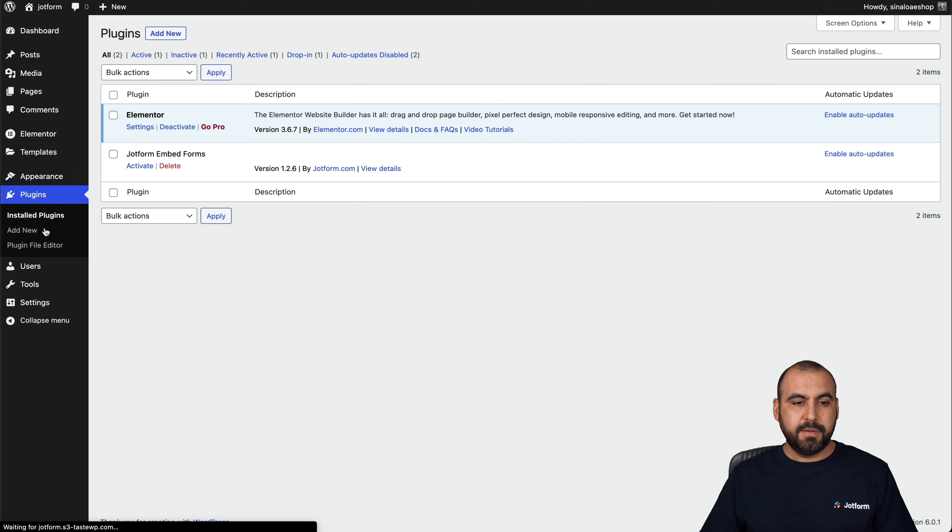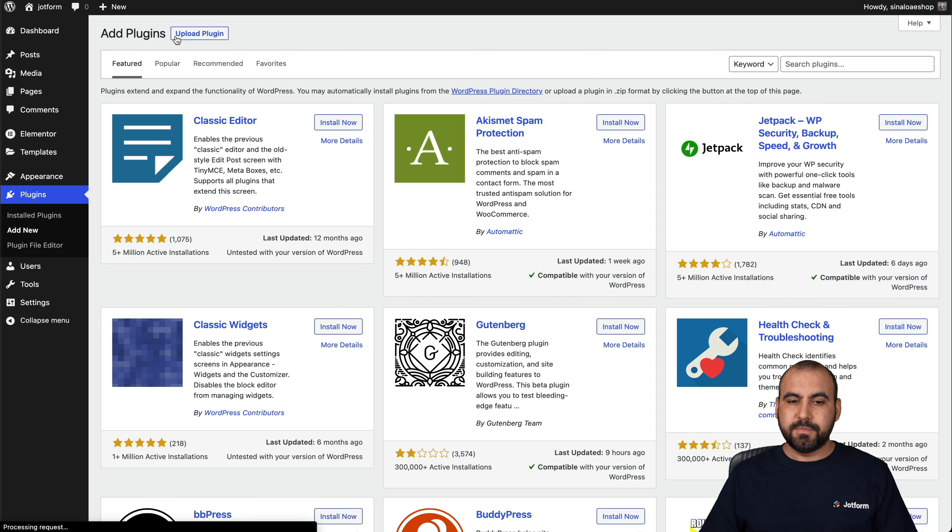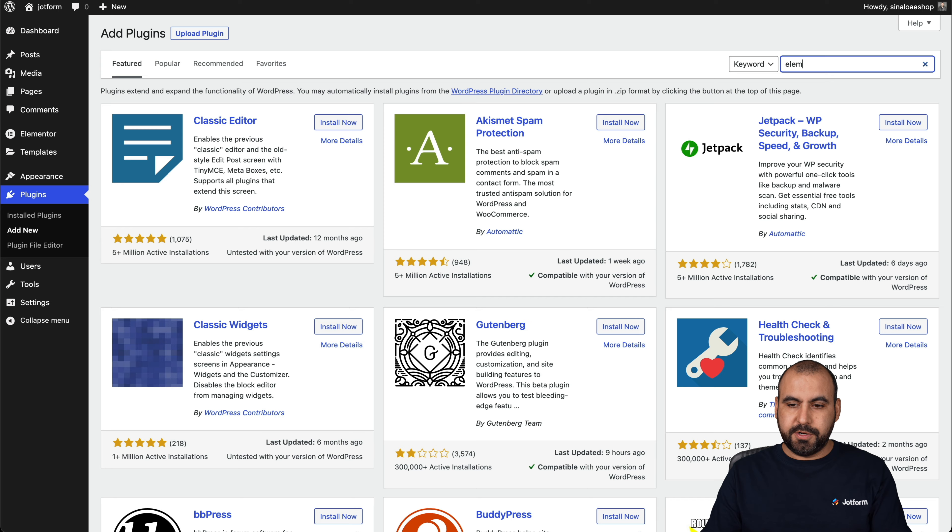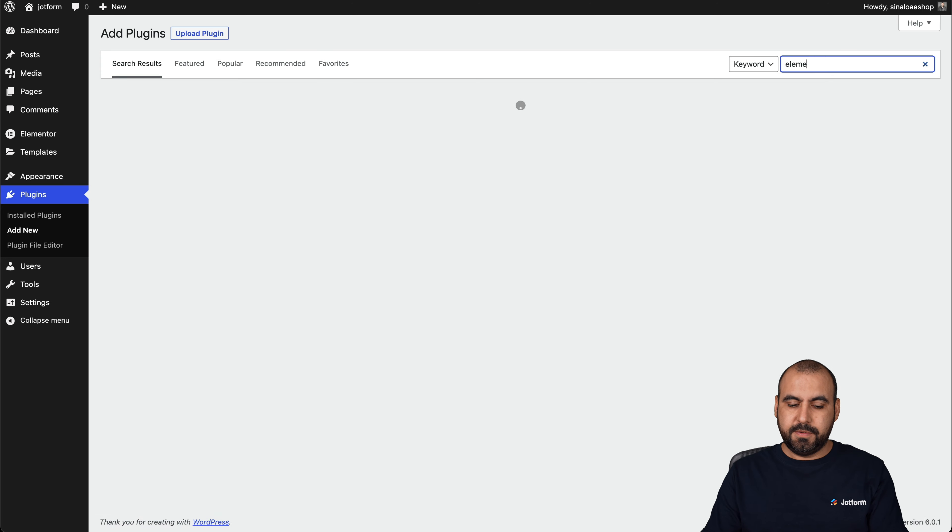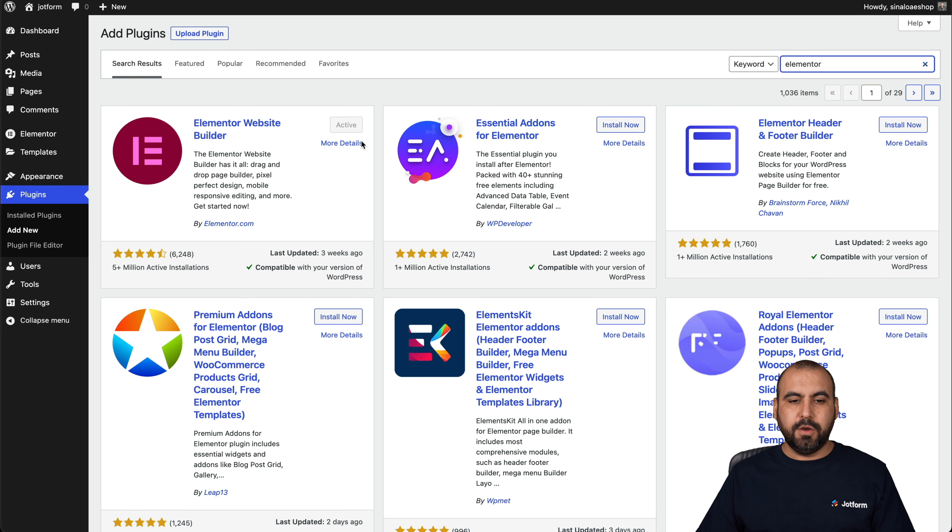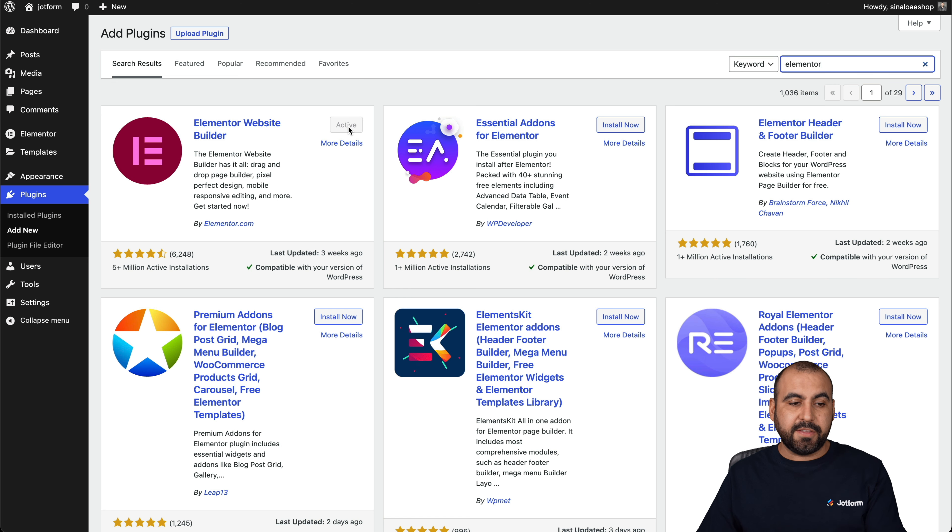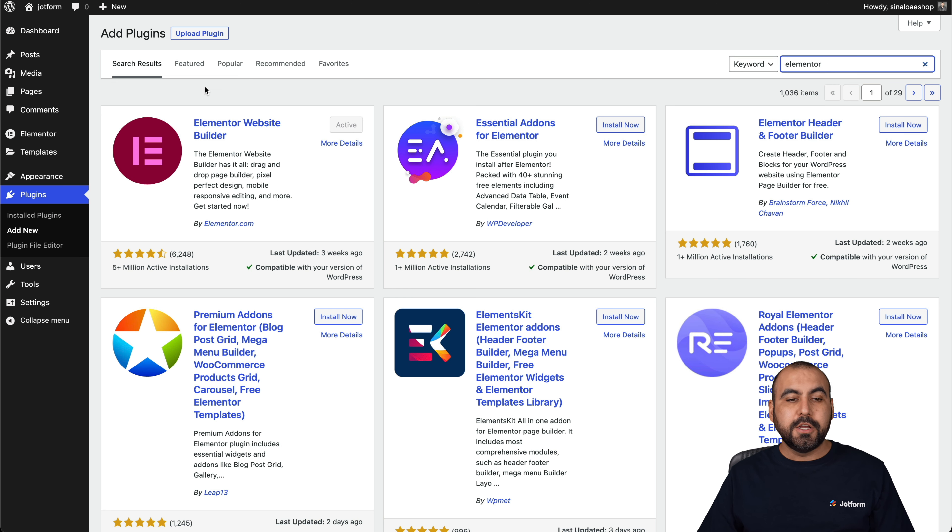If you haven't installed this plugin, you can go ahead and go into plugins, add new, search for Elementor. There we go. Install it and activate it. In this case, it's already activated and we have it right here.